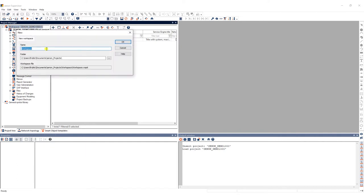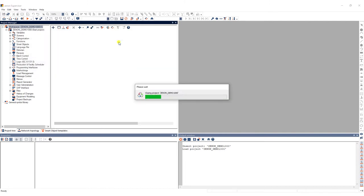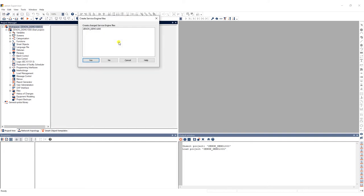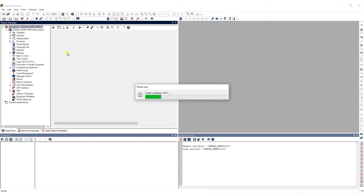In the dialog window, give your workspace a recognizable name. Now the new workspace is loaded in the Project Manager and you can go ahead and add a project.